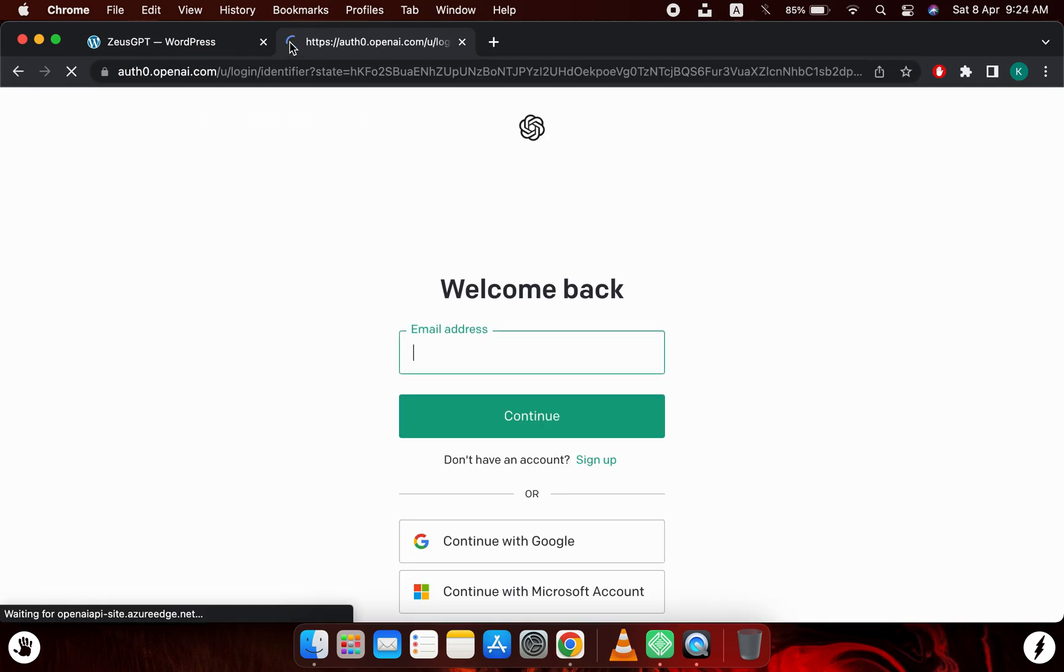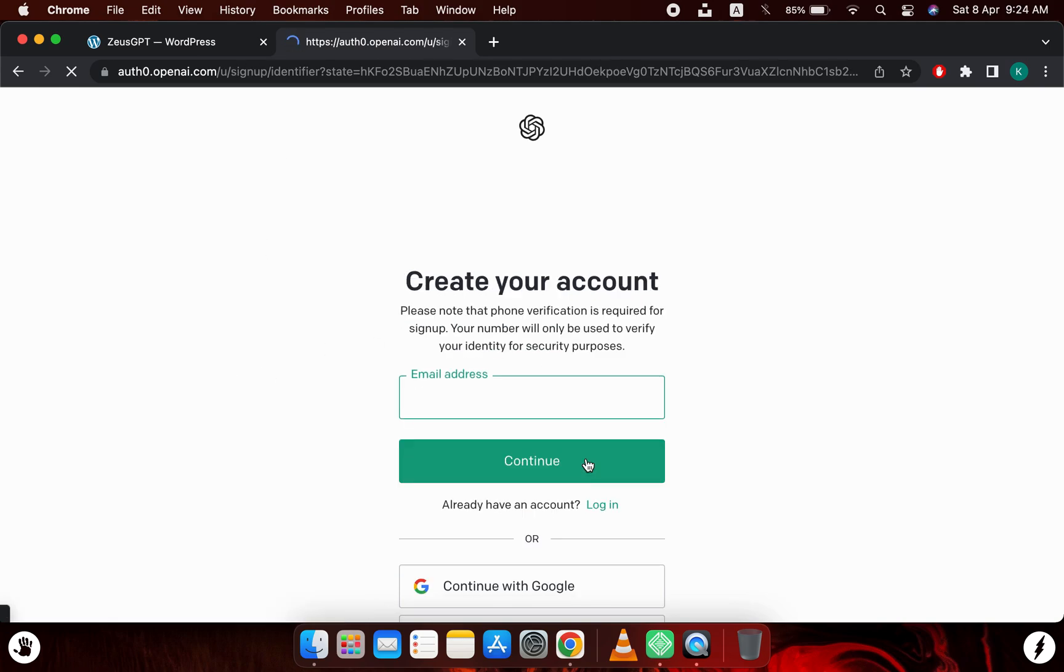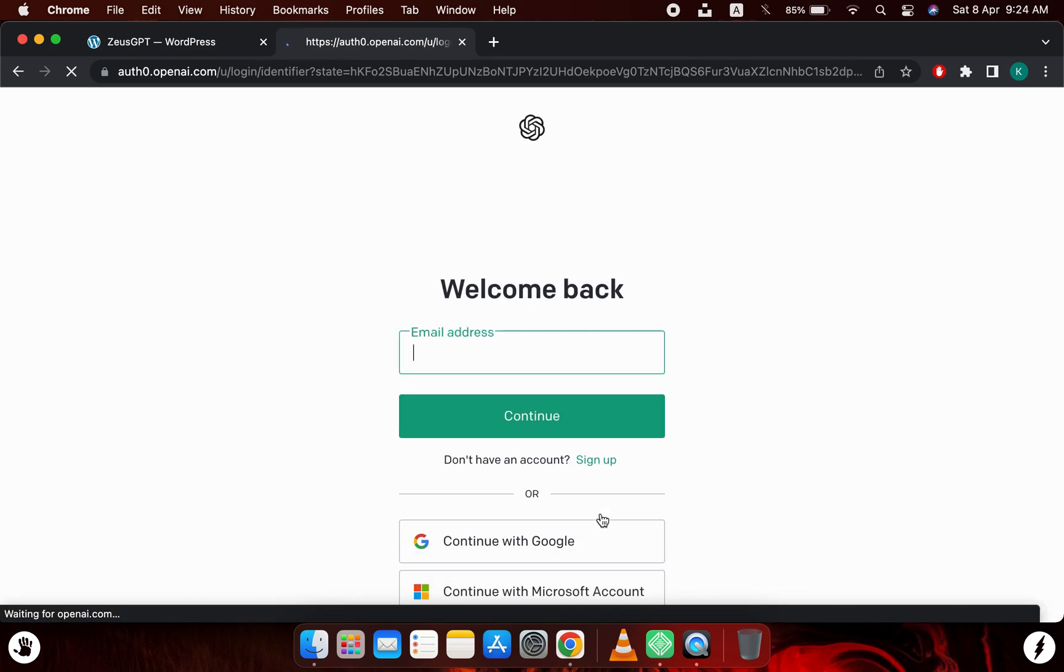And this will lead you to the login screen. If you don't have an account already you can click on the sign up. I actually have an account already, so I will click on login. So I will enter my email address.